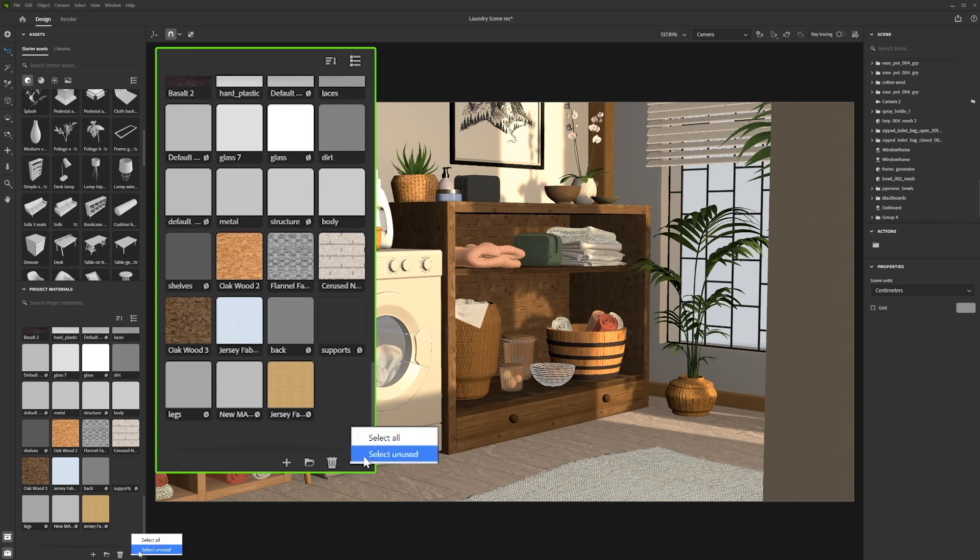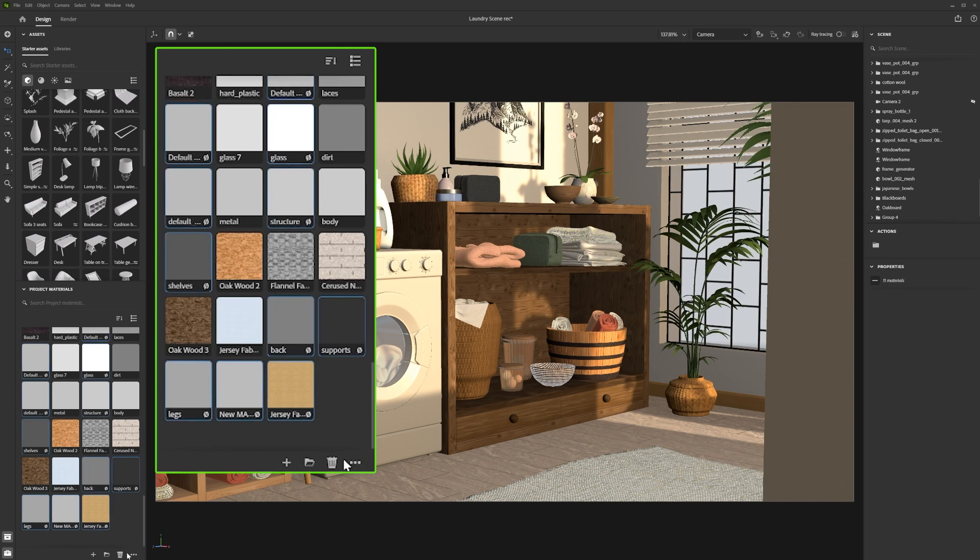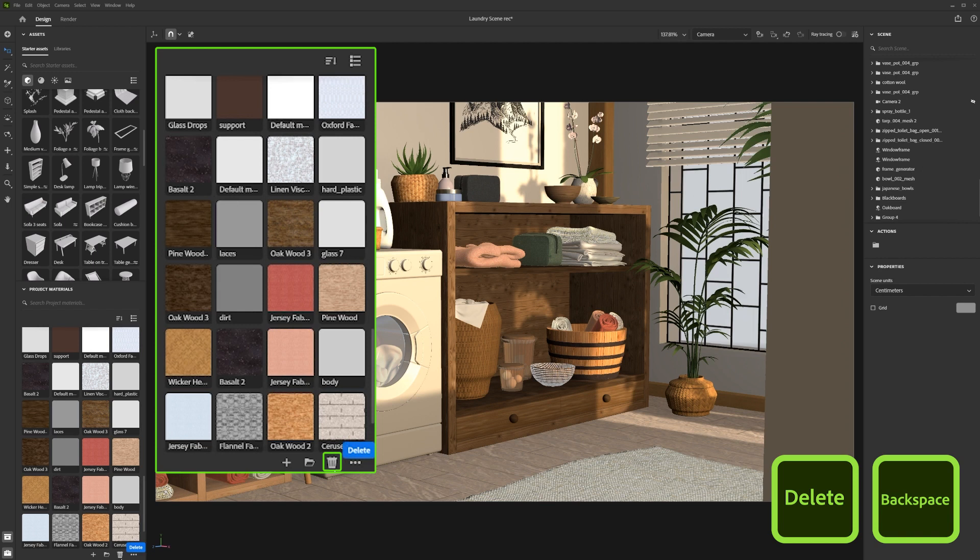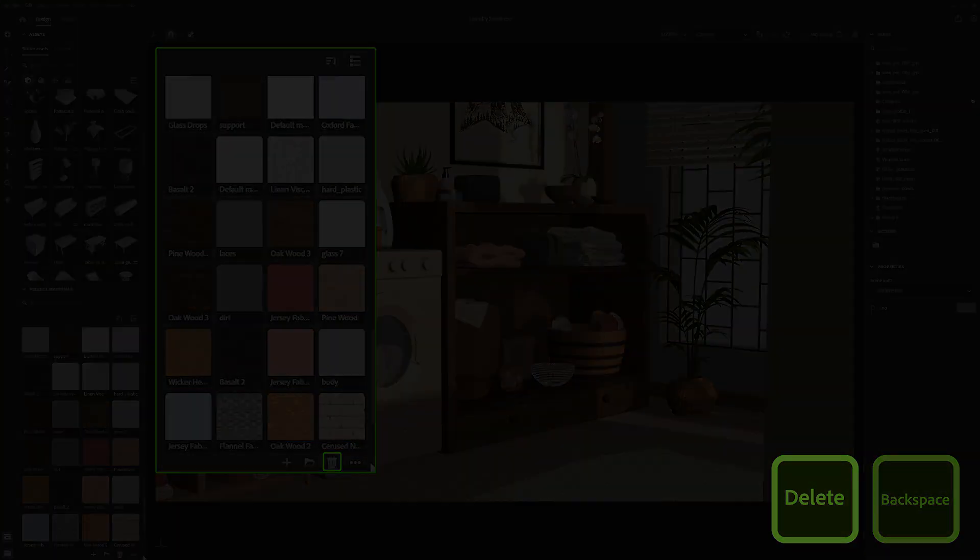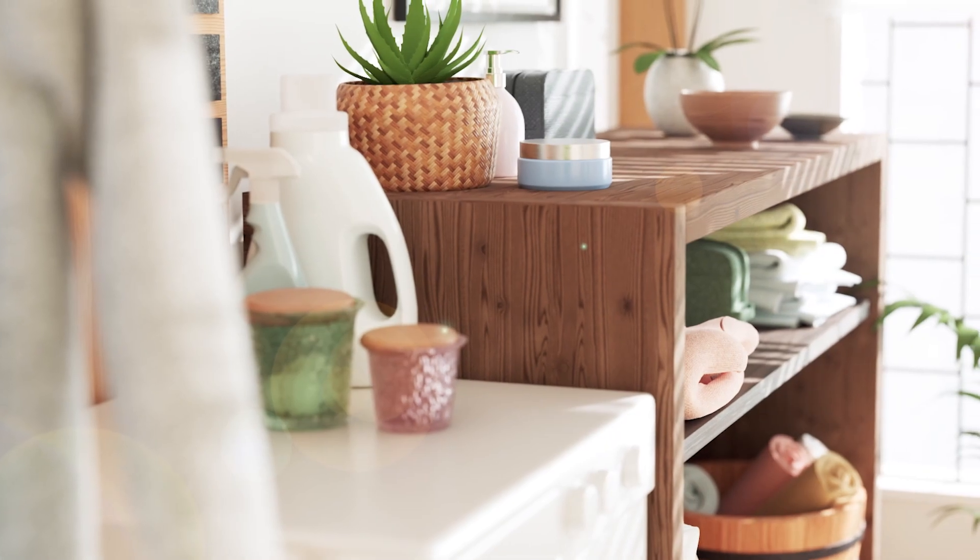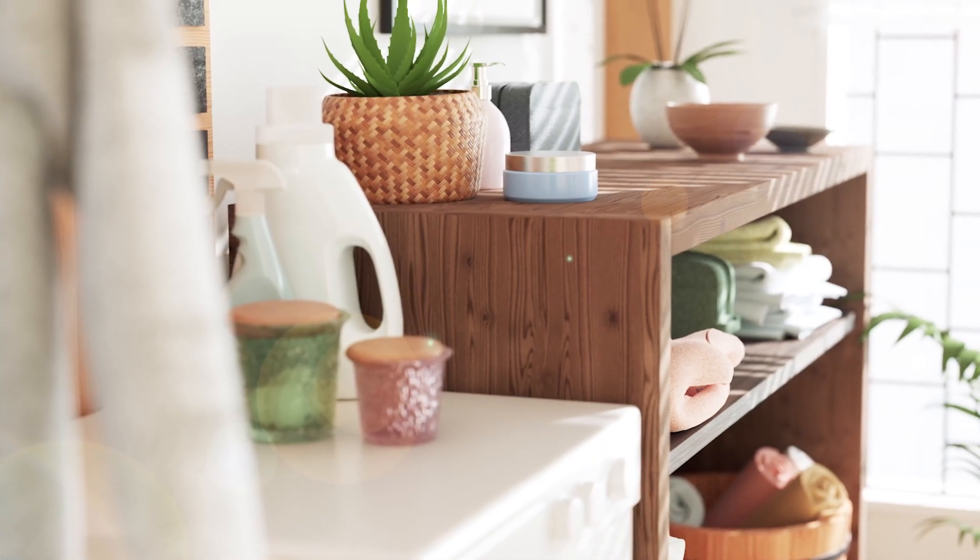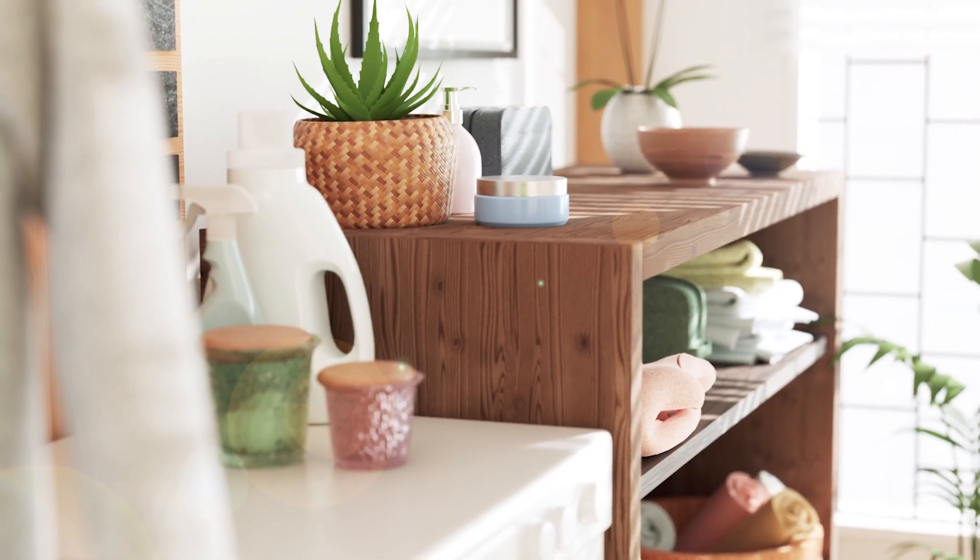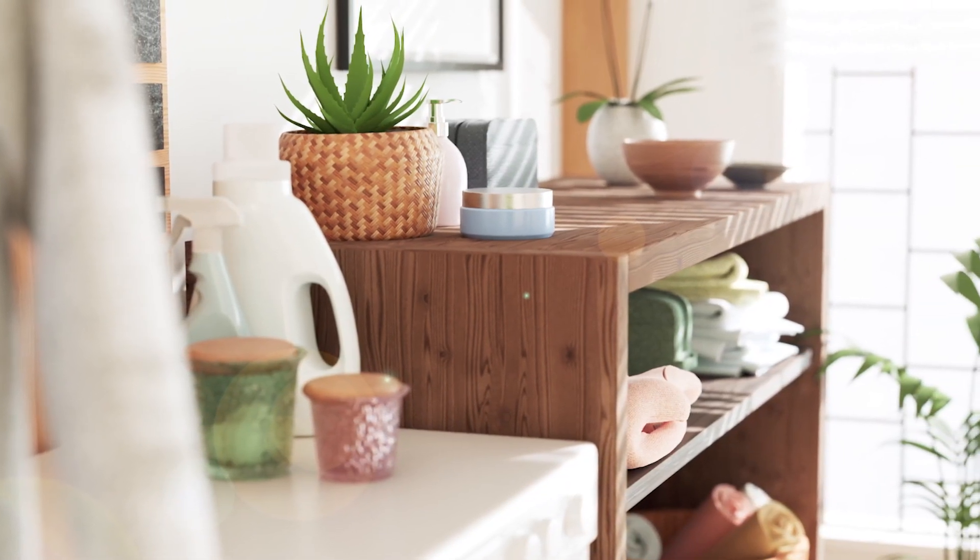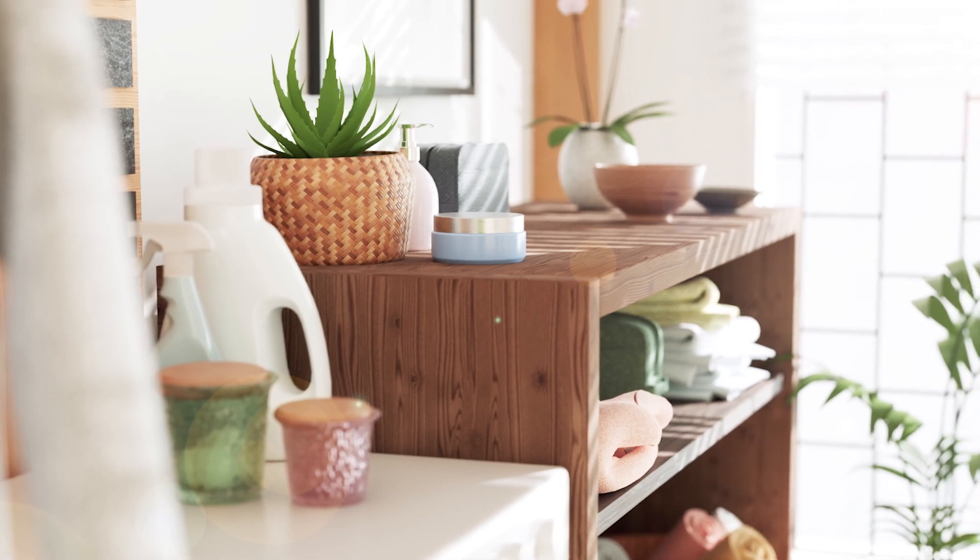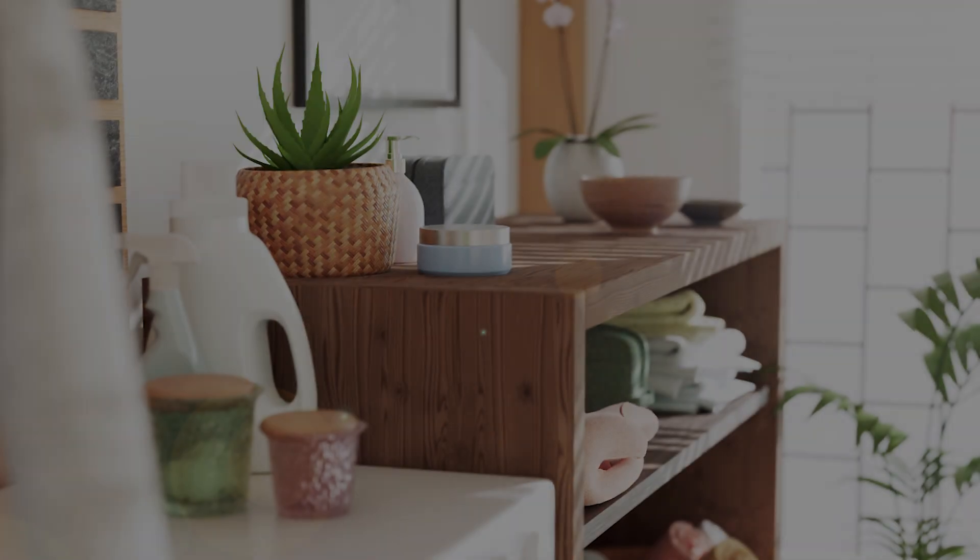This will give an option to select all unused materials. You can delete them by pressing the bin icon or by pressing Delete or Backspace on your keyboard. We hope this helps you organize your materials more efficiently so you can keep making great things with Substance 3D Stager.